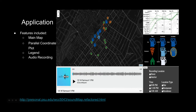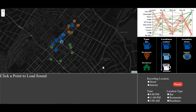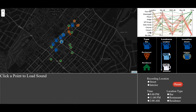Our application itself includes some main features: the main map, the parallel coordinate plot, the legend, and an audio recording. Now we'll move into a demonstration of our final application. Here, you're going to see our main map, a parallel coordinate plot, the legend, our filters, and where our sound will be displayed.